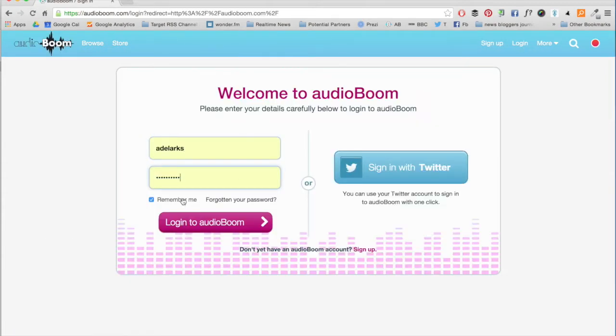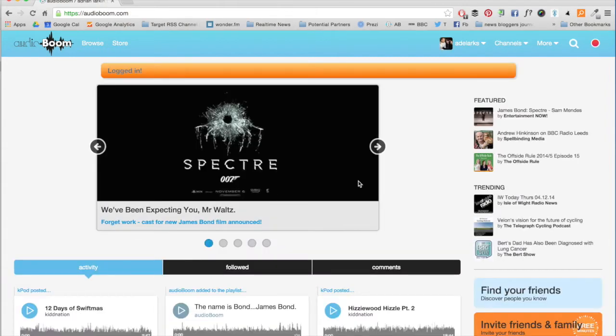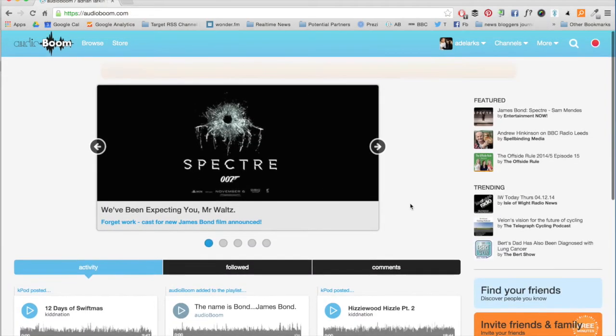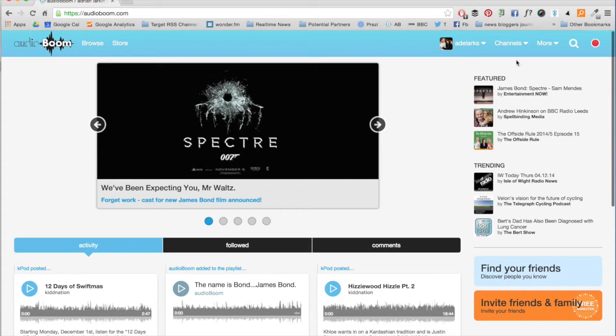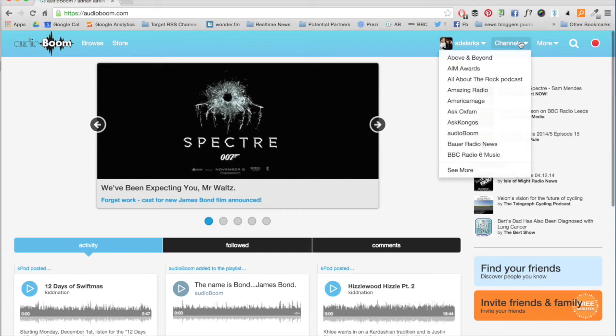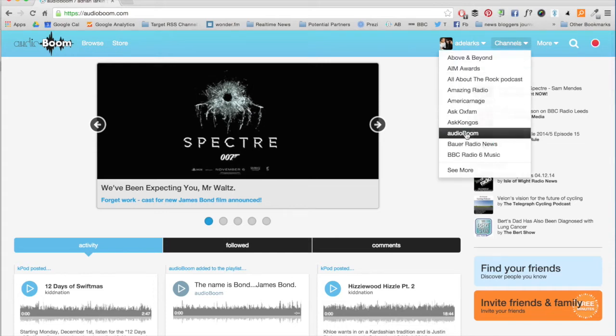Now it's time to log in. Once you've logged in, you'll need to navigate to the channel you want to upload to. Just hit the channel tab and select the right channel from the drop-down menu.